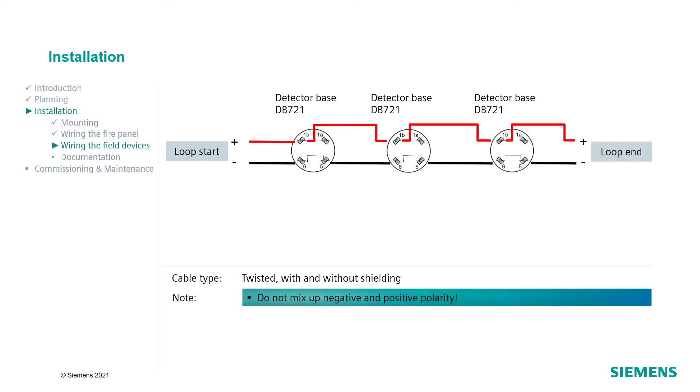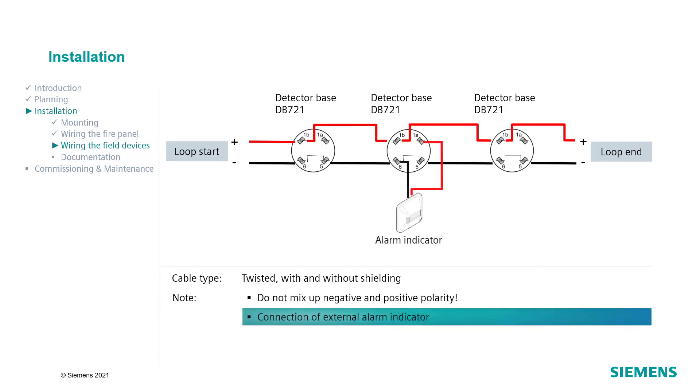First, wire the detector bases. Connect the negative and positive poles to the corresponding terminals in the detector base as shown in this graphic. The external alarm indicator can be connected to the terminals 1A and 6 and it can be configured how the indicator is activated, either alongside the detector's internal alarm indicator, using a zone alarm or using an independent control.